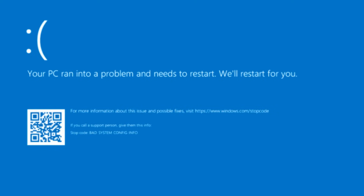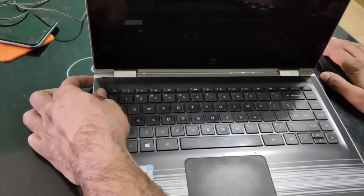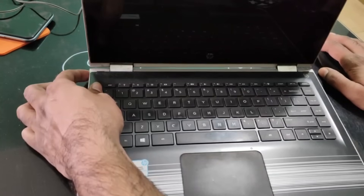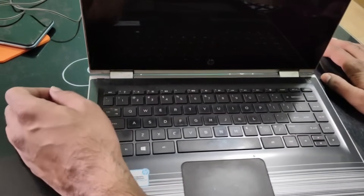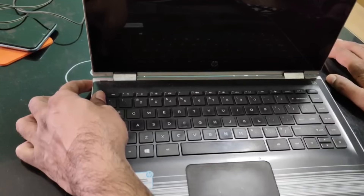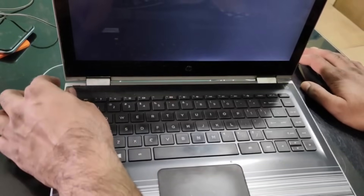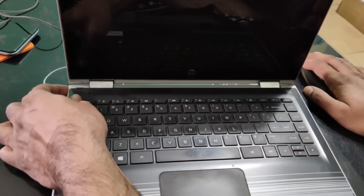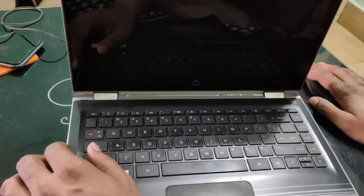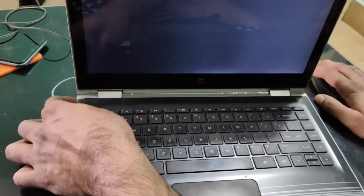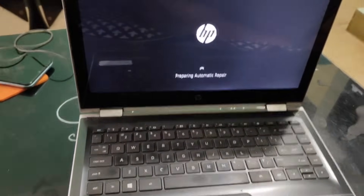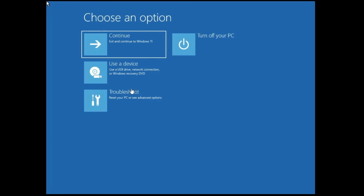Since you are on a blue screen, you will have to start the computer in Advanced Options. To do this, forcefully shut down your computer by pressing and holding the power button. Once it turns off, turn it on again, and as soon as you see the Windows logo or manufacturer logo, press and hold the power button again to shut it down. Repeat this three times, and then you will get a 'Please Wait' screen followed by a blue screen with Advanced Options.